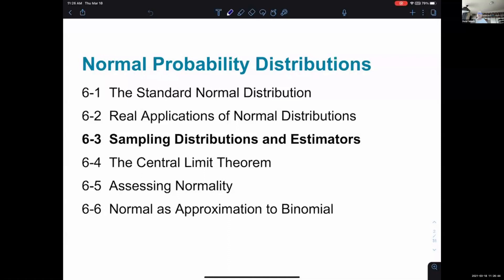Lastly, I could take a sample and look at the standard deviation of, for example, the heights of my sample. I could get a different sample and get a different standard deviation, and a different sample and get a different sample standard deviation. Maybe the mean of those sample standard deviations might be usable to predict the standard deviation of the entire population.